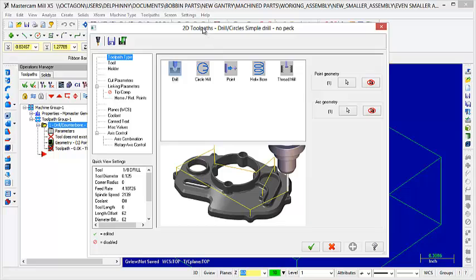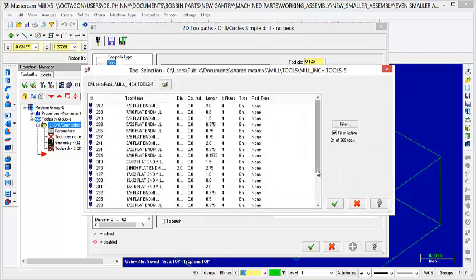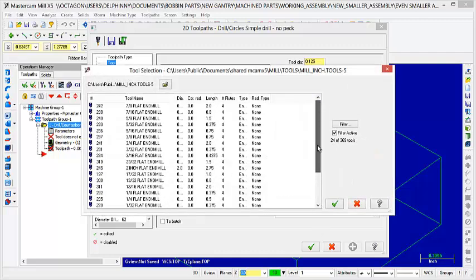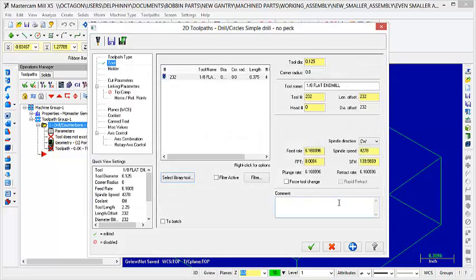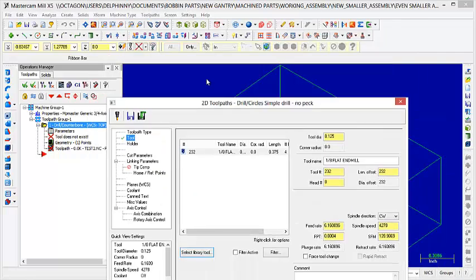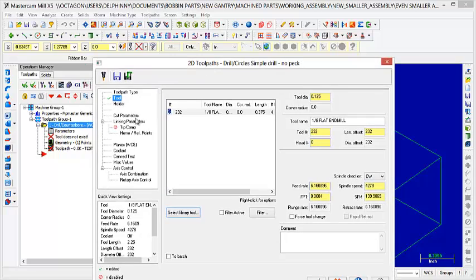So then you click OK, and then you get this screen. The first thing you want to do is select your tool. So for this I'm going to just select 1/8 inch flat end mill. This is what I've had success with. And this is actually a 1/8 inch diameter hole. So that's all you need to do to do that.